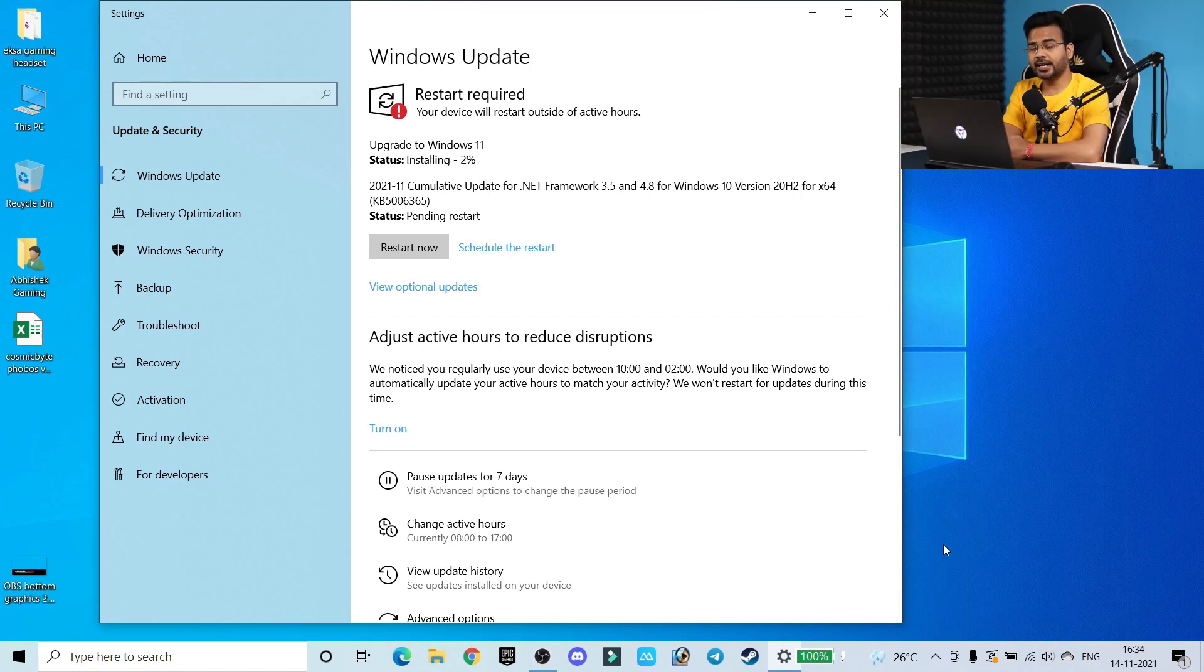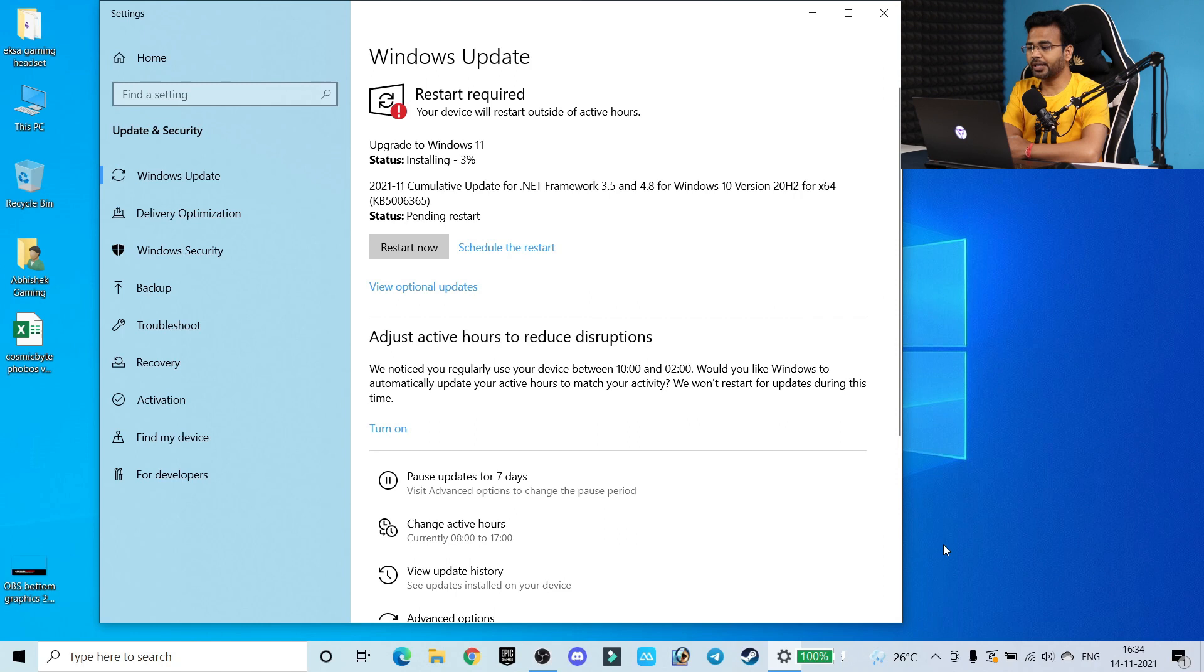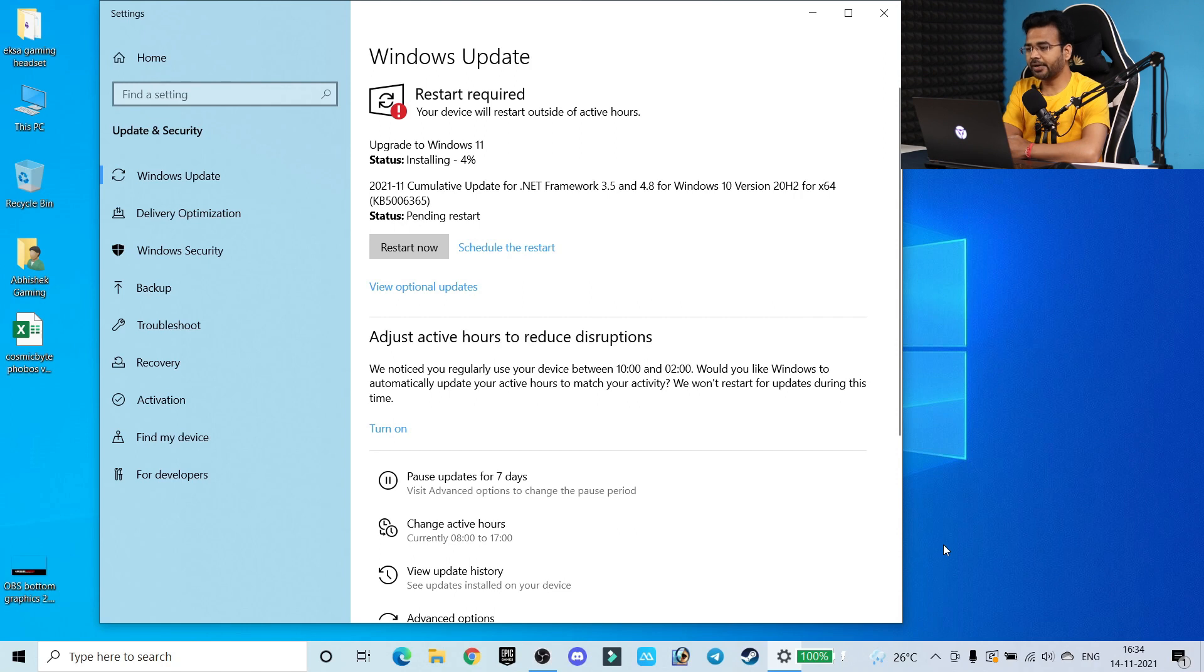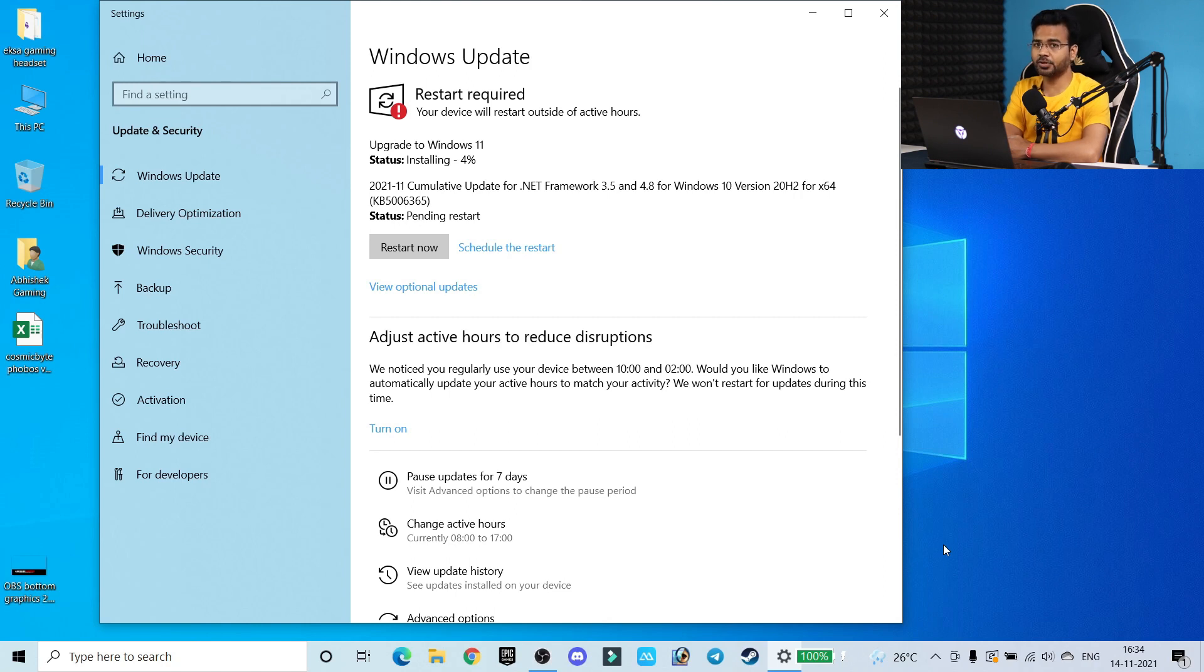As you can see, once download gets completed, my Windows computer is automatically installing this update. Again we have to wait for a few more minutes, and after that I think we have to also restart our computer. Let's see what it is asking and I will also explain what next process you have to do.